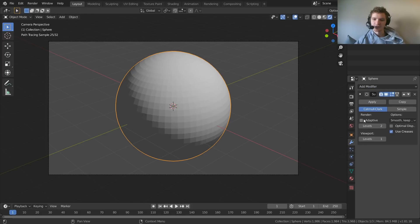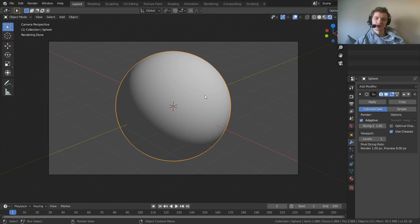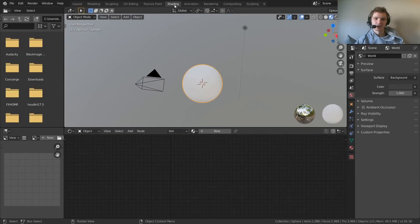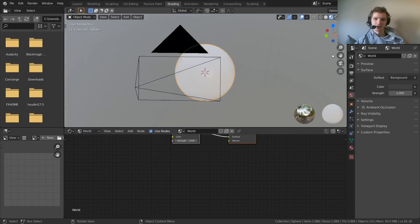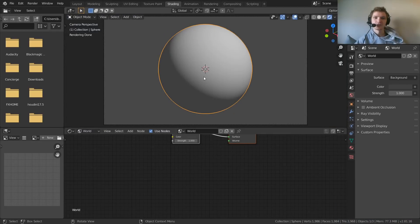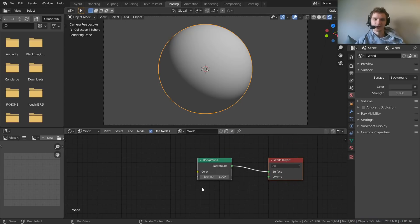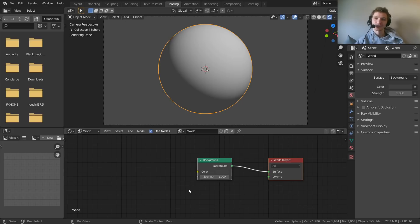Go to the modifiers tab and add a Subsurf set to Adaptive, which is going to make it perfectly smooth. Just in case, you can also make it shade smooth. Next, go to the shading workspace and then the world tab. In rendered view, you can see we just have a standard scene with a light.